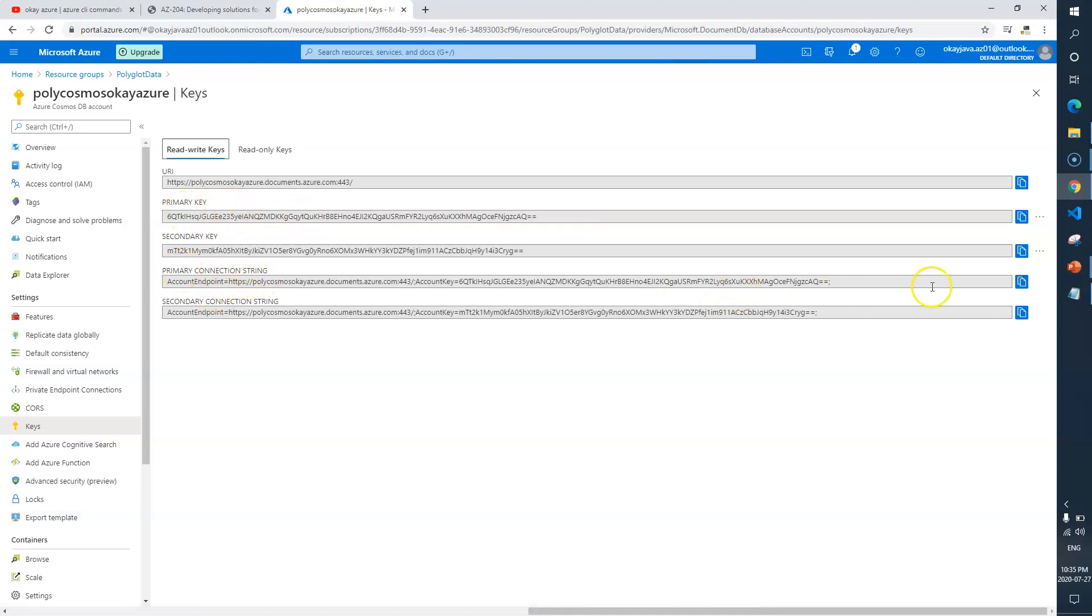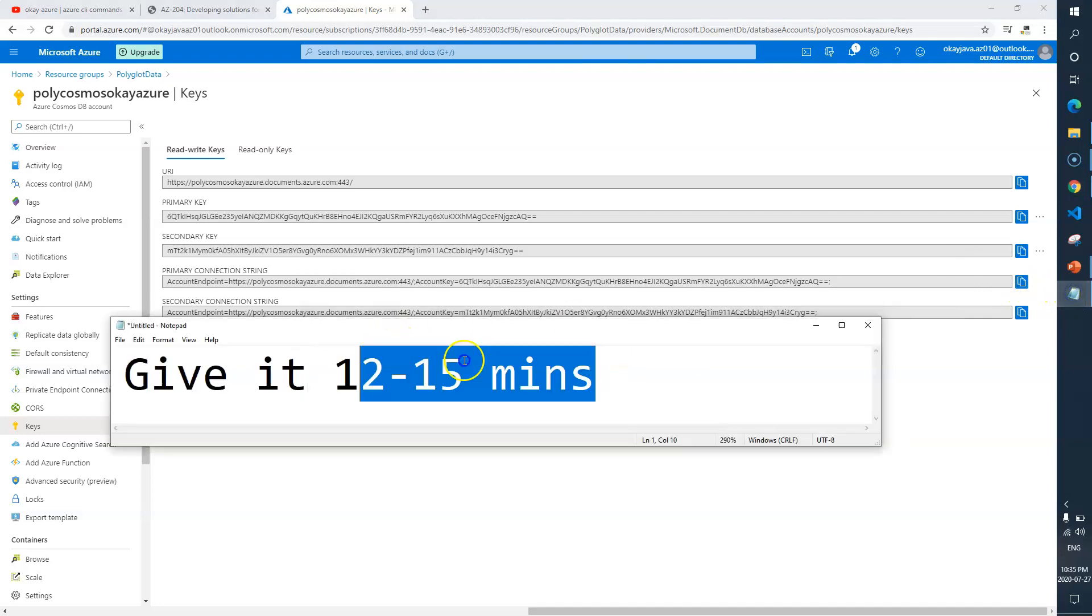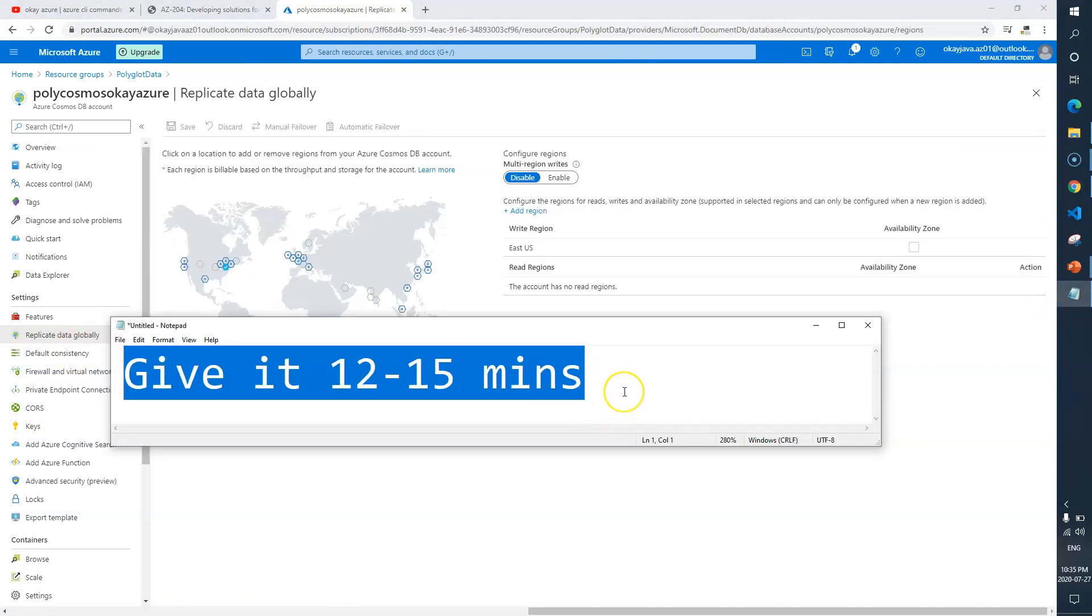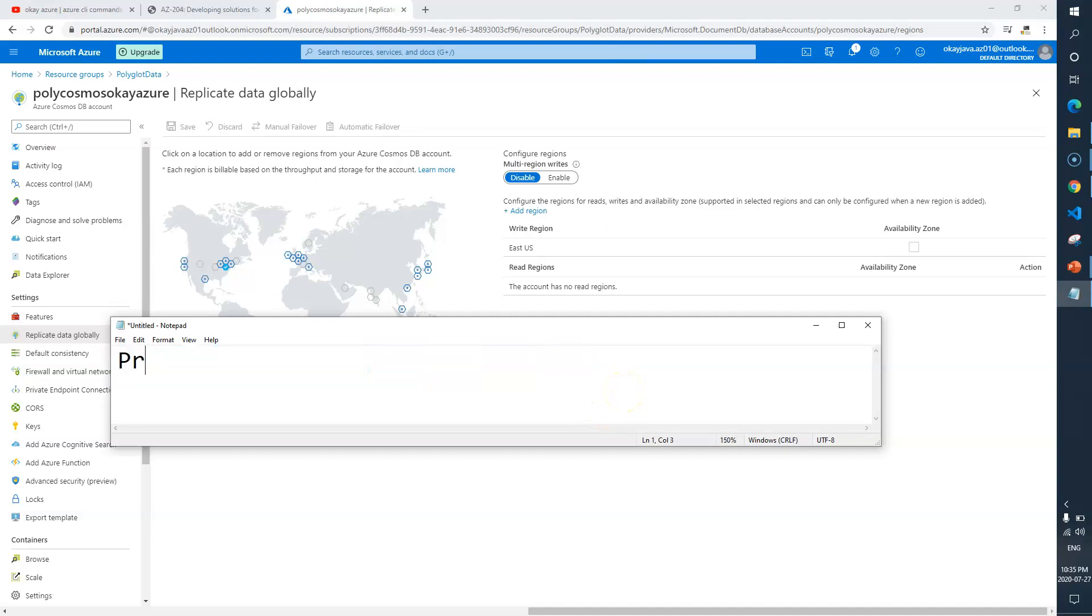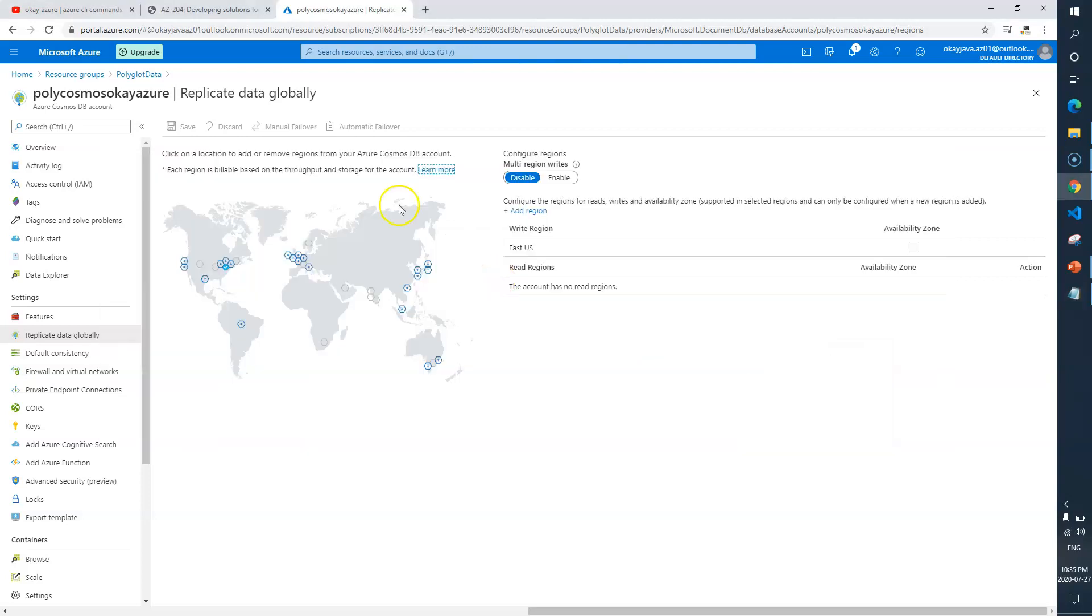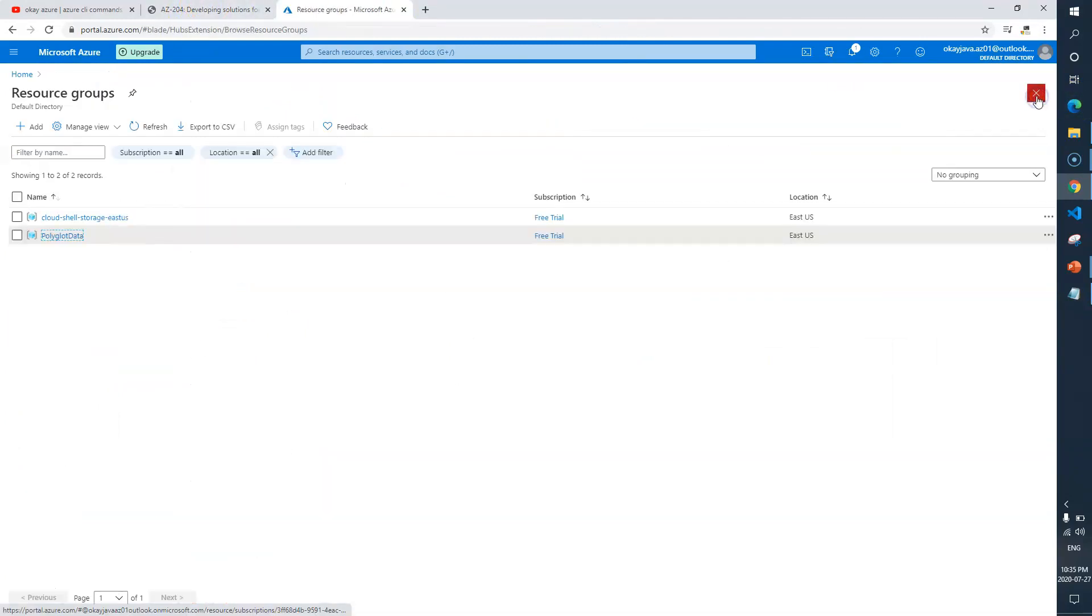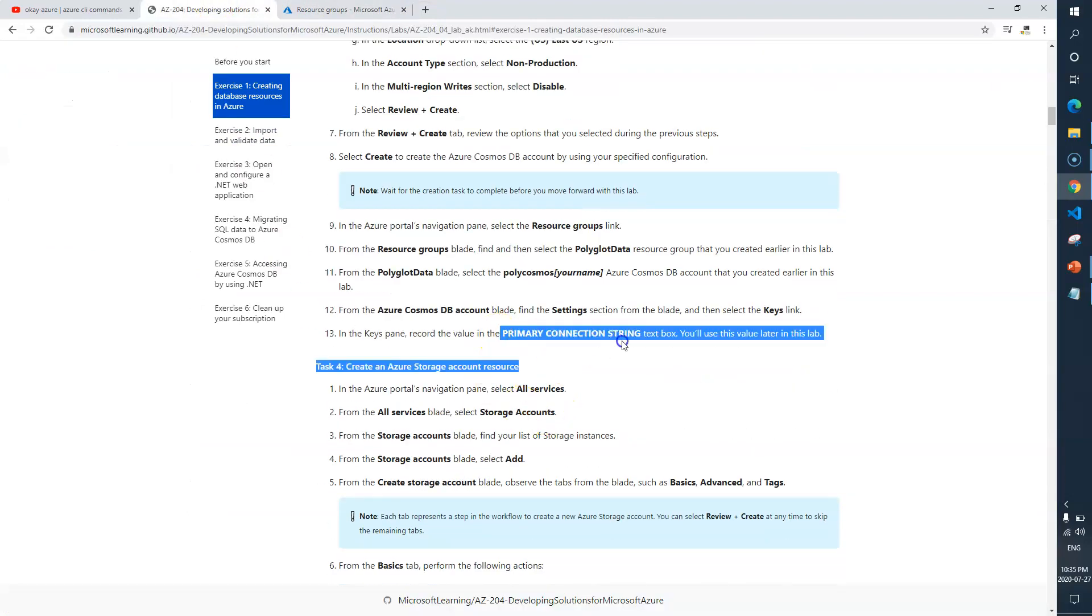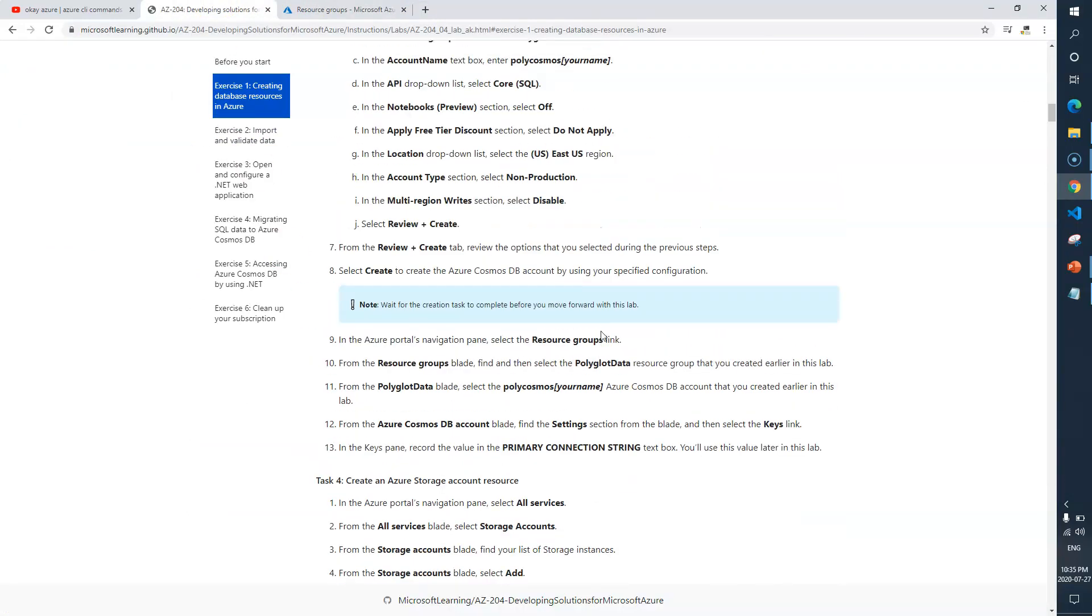Under settings I have to go to keys. From keys we need to copy the primary connection string. I'll copy and paste this into my notepad. I'll type as primary connection string and paste it here. So we are done here with task 3.